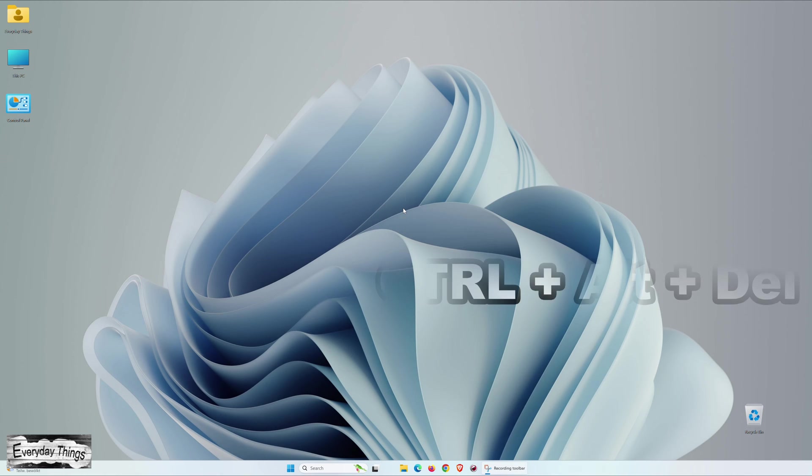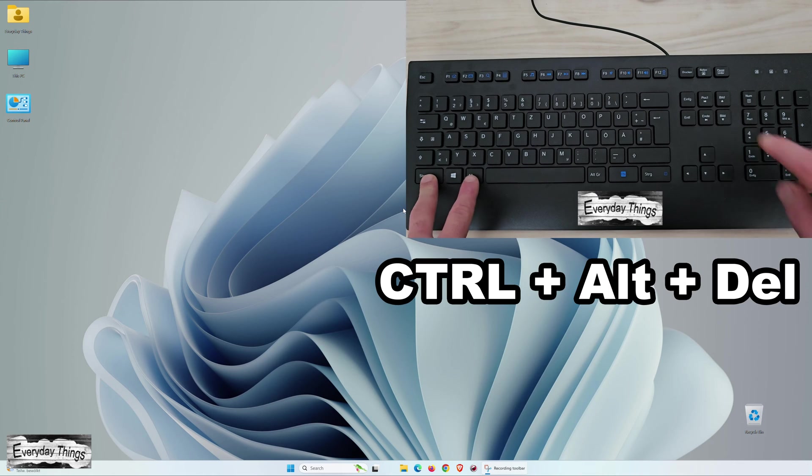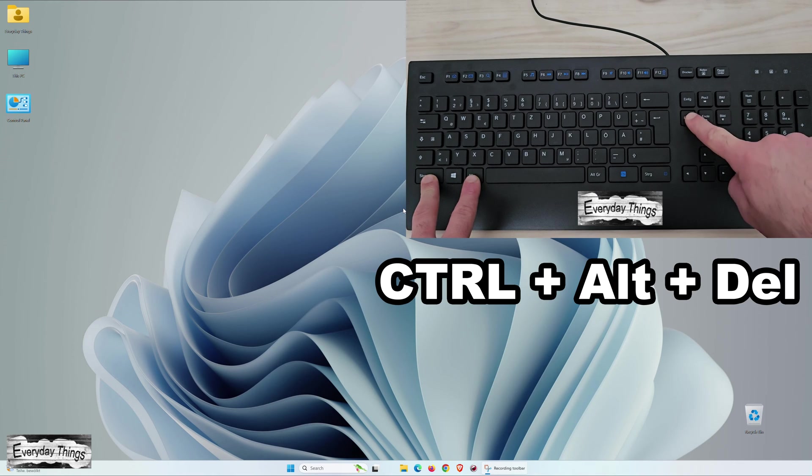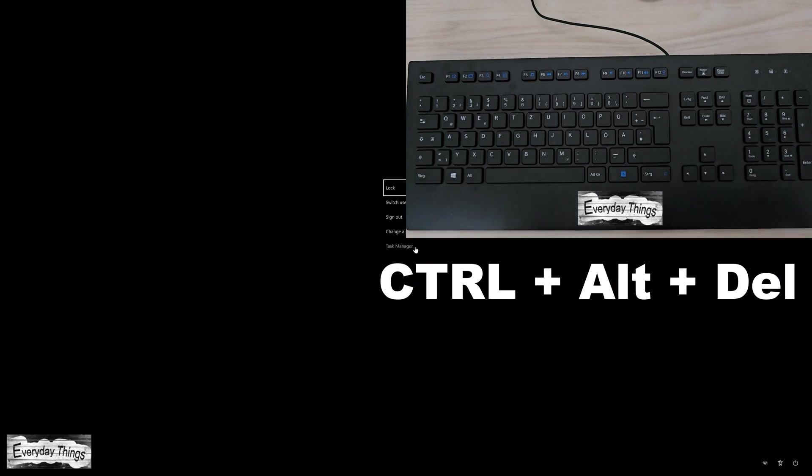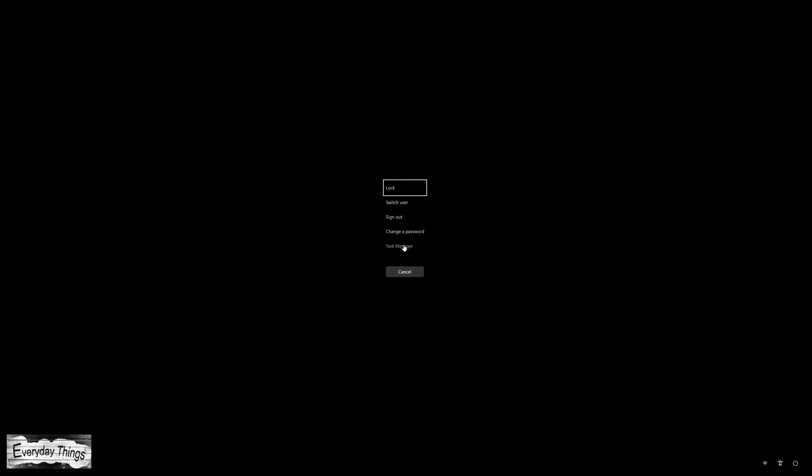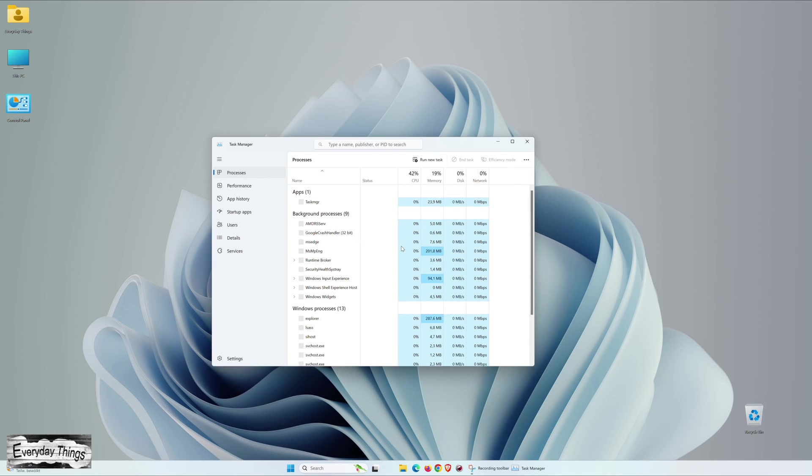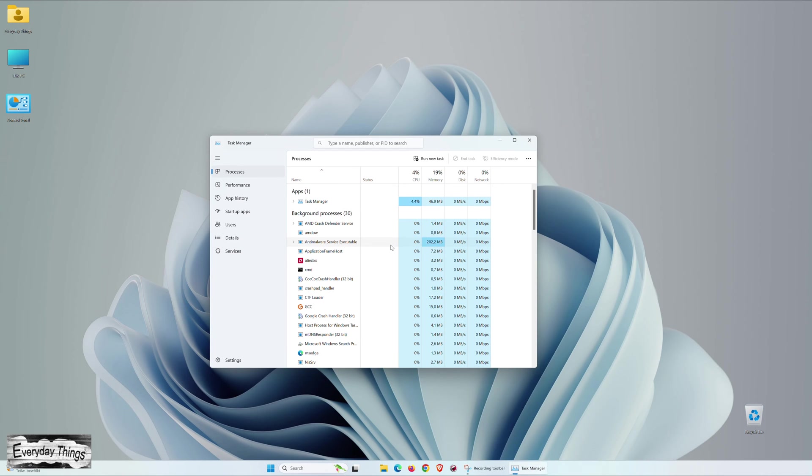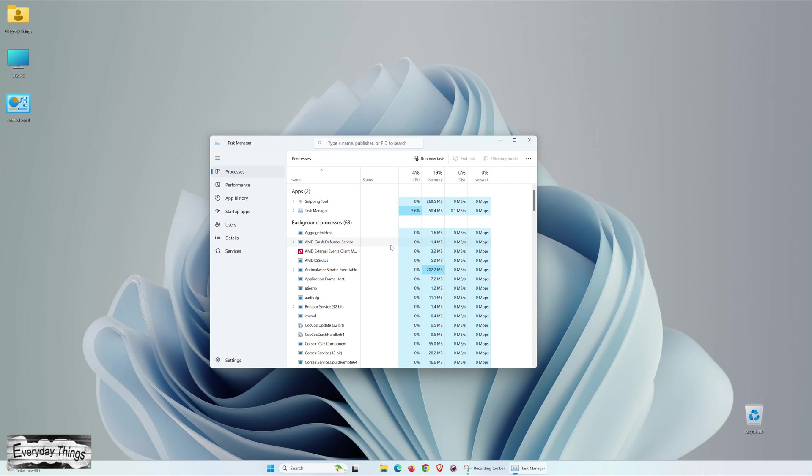The first and most commonly used method is to simultaneously press the Control, Alt, and Delete keys on your keyboard. From the screen that appears, simply select Task Manager. This marks our first approach.